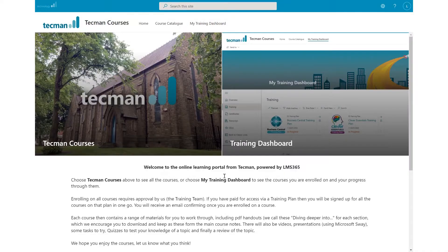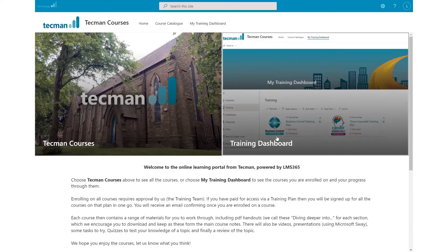From this front page we've got two key areas we can go to. We have a Techman courses area for the course catalogue which has all the courses available within the system, as well as a training dashboard.